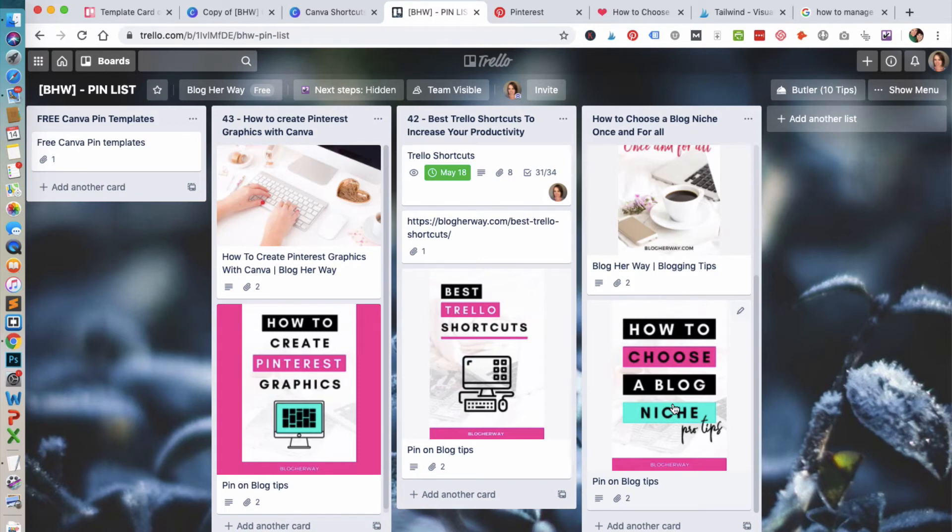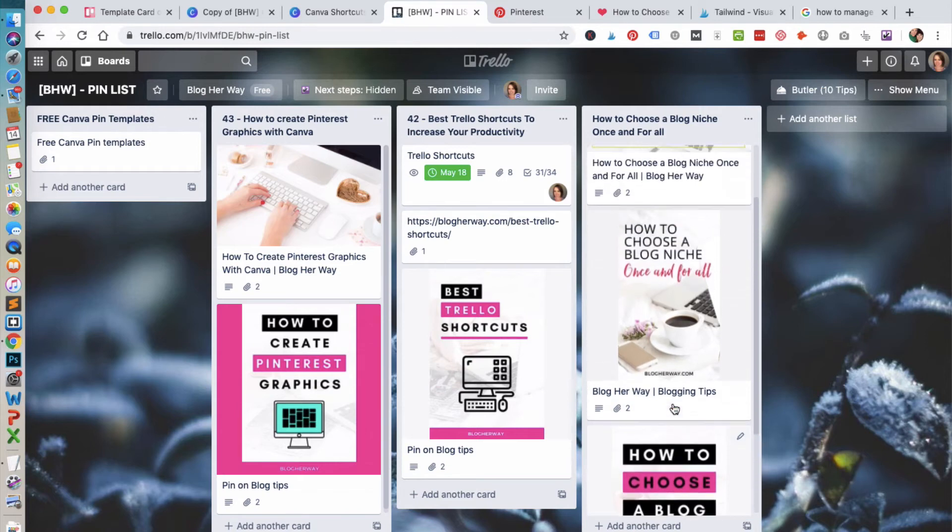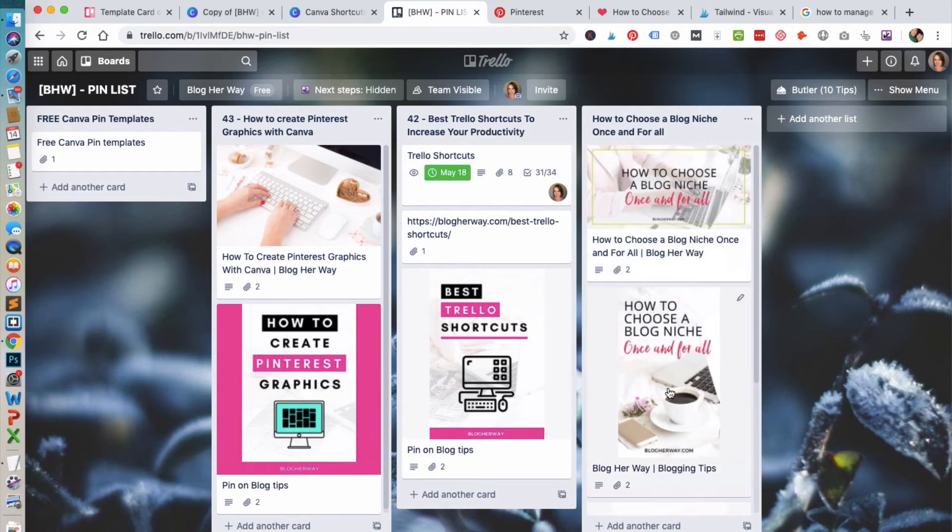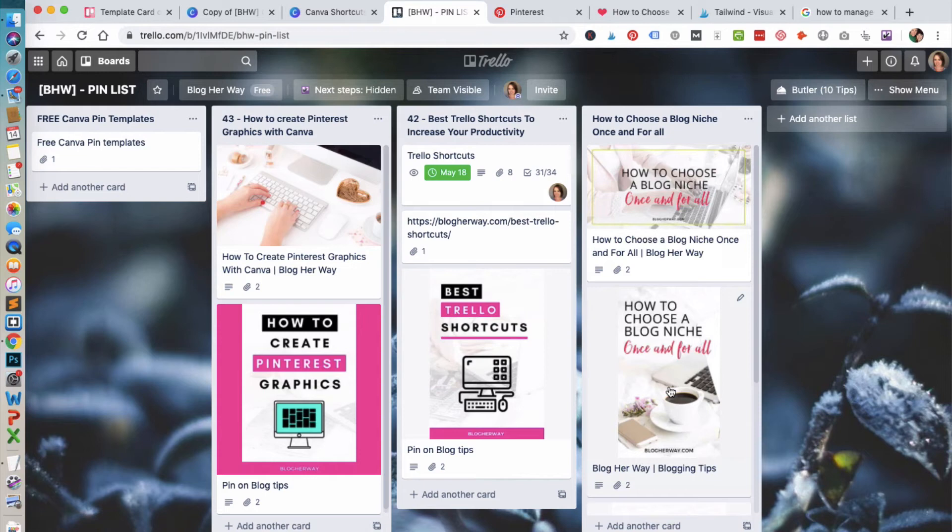When you're organizing your Pinterest pins here in Trello, you can see what pin images you've attached to what blog posts. If you want to easily pull up an image and re-save it to Pinterest or reschedule it through Tailwind, you can easily do that from this Trello board.